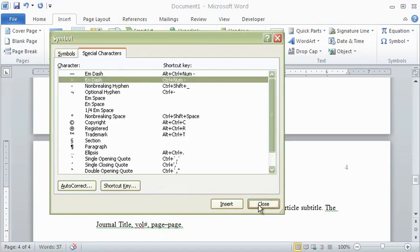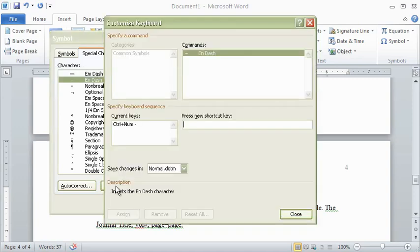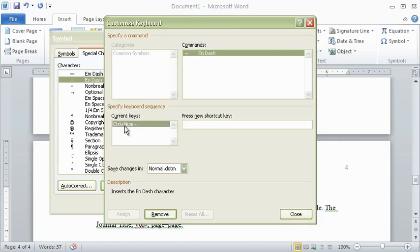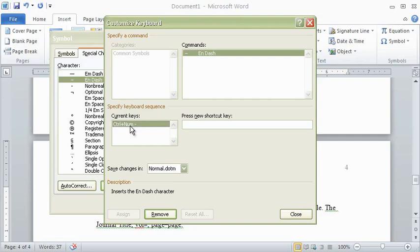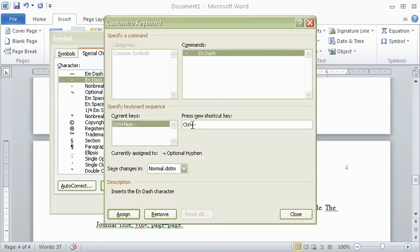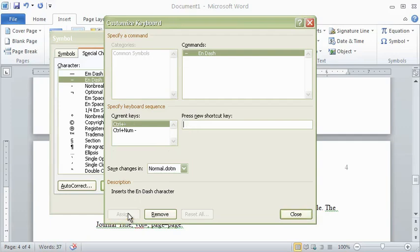Before clicking Close, you can also click on Shortcut key to assign your own shortcut. The universal shortcut is to hold Ctrl and type the minus sign on the number keypad, not the one above the P. If you're on a laptop, you probably don't have a number keypad, so you can change the shortcut here by holding Ctrl and typing the regular minus sign above the P key. You can assign it or remove it as you please.